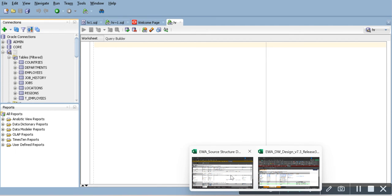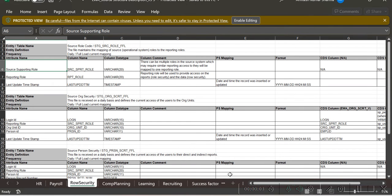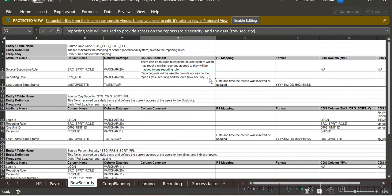Hey guys, welcome back to my channel. Today I'm going to show you how we are preparing queries after receiving the mapping sheet. Sometimes we get the mapping sheet from the dev team or from the BAs, but in most cases we have to prepare our own mapping sheet based on discussions we had with the BAs, dev teams, and sometimes with the clients.